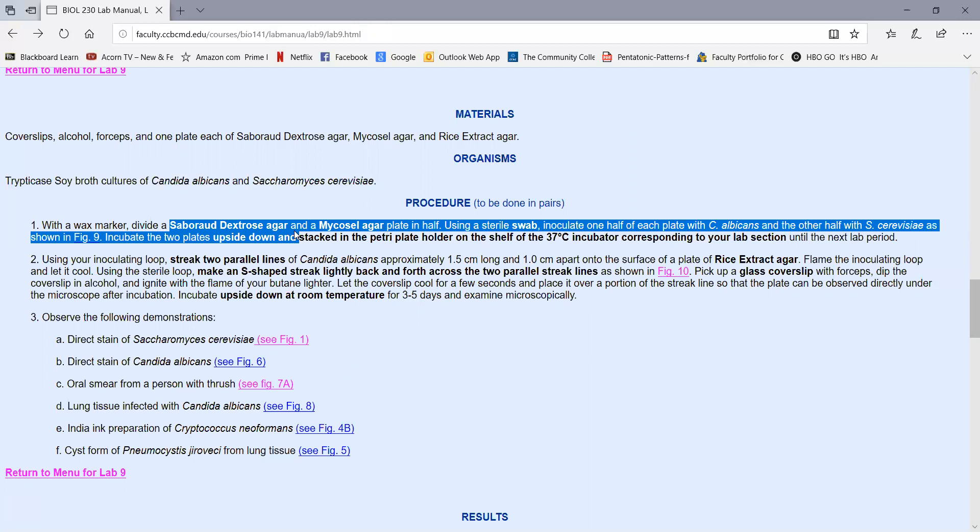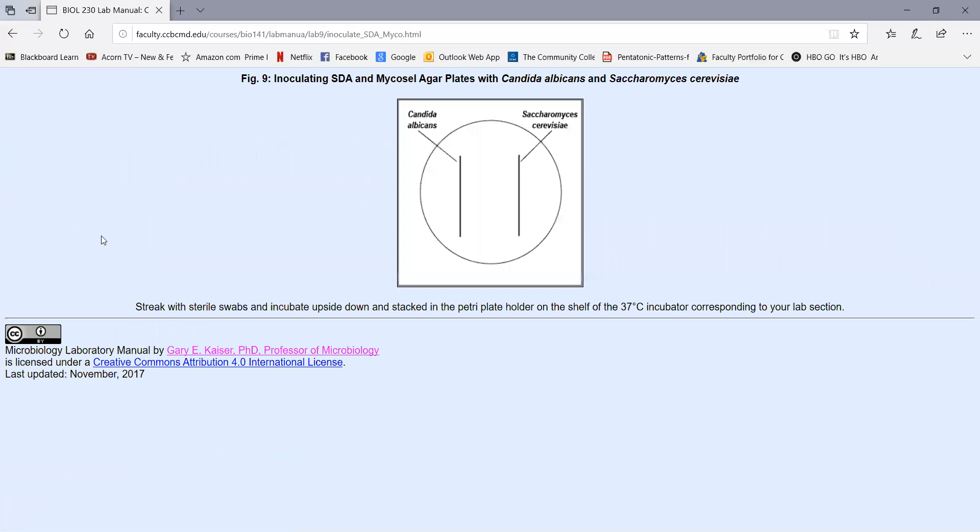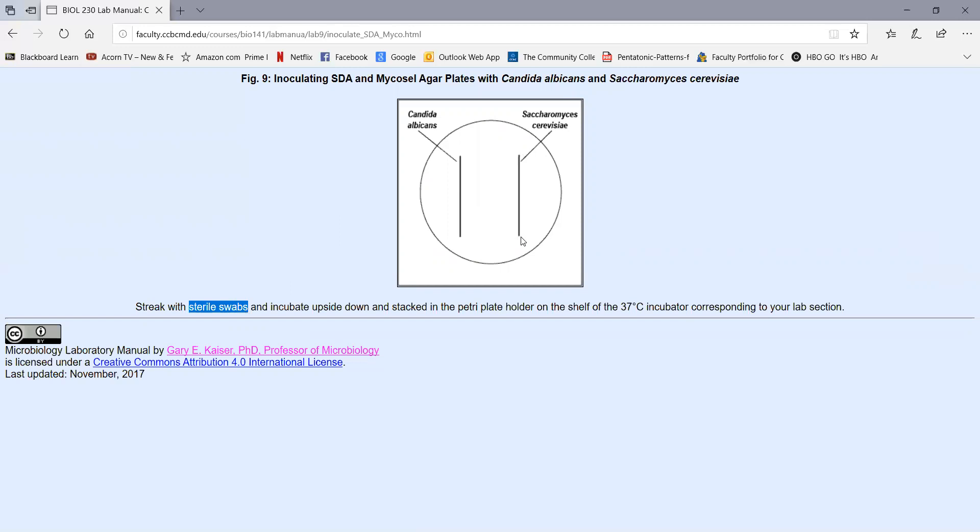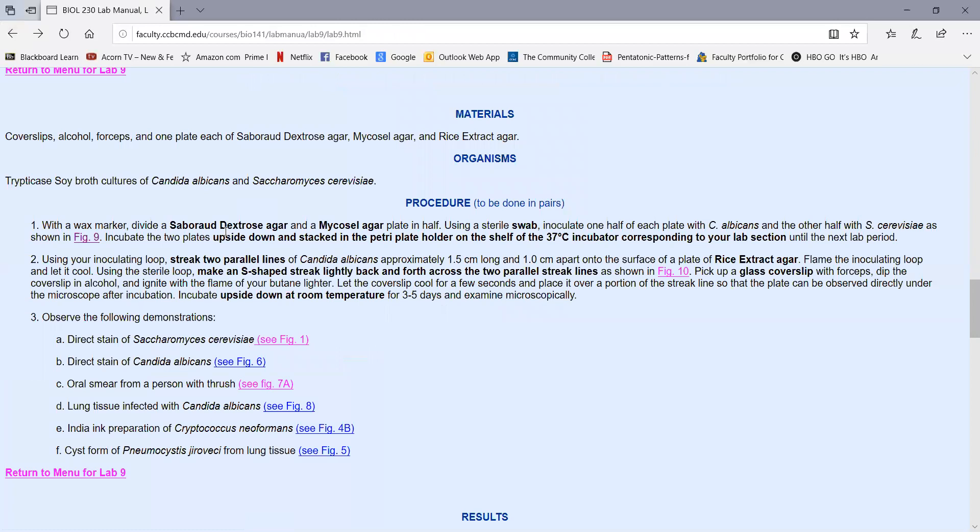For your sabouraud dextrose agar plate, or SDA plate, and your mycosel agar plate, you're going to divide the plate in half, like we see in figure nine. Then you're going to use a sterile swab to streak a single line of Candida albicans on one half of the plate, and a single line of Saccharomyces cerevisiae on the other side of the plate. There's two swabs in a packet, so you can use one swab to do your Candida inoculations, and the other swab to do your Saccharomyces cerevisiae inoculations. The yeast swabs will go directly into the container designed for disposing of yeast swabs and used pipettes. Once you've inoculated the mycosel agar plate and the SDA plate with Candida and Saccharomyces, then incubate them upside down, stacked in your petri plate holder at 37 degrees Celsius on the shelf corresponding to your lab section.